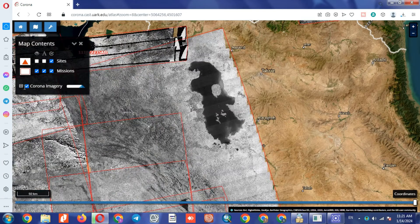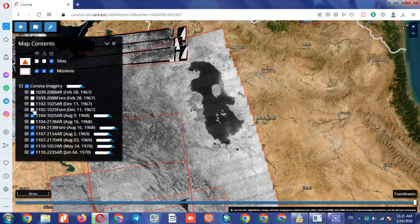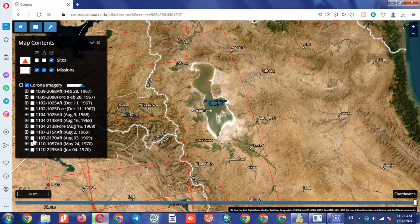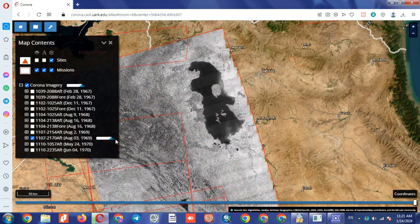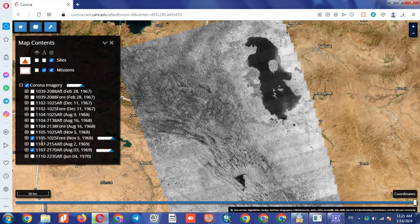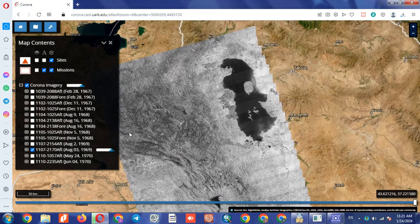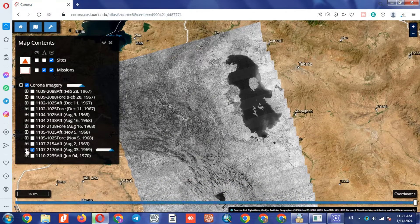In this section, Corona Imagery is the most important part of the website. By clicking on this option, you can see all the images separately. Many of the images have been turned on — we turn off all of them and keep only the image that we intend to download. Here is the right image, so click on it.